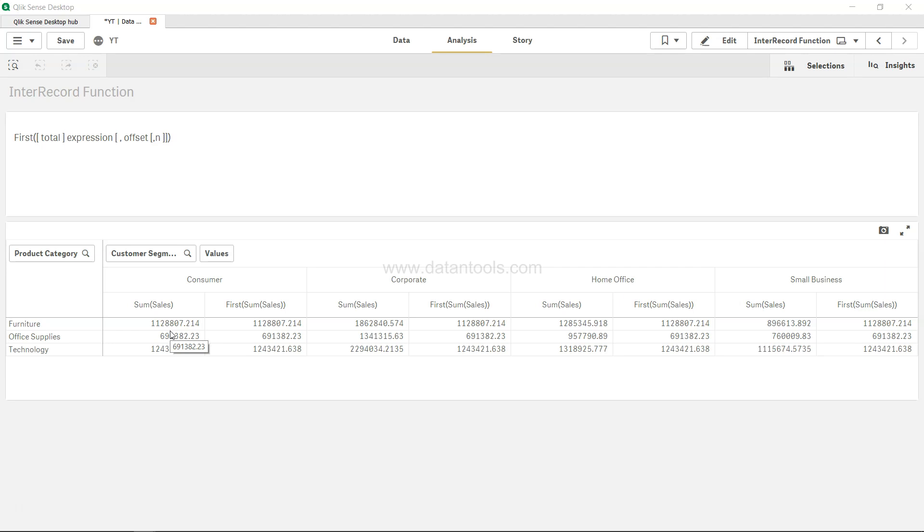So if this is what your need is - that for the rest of the columns which is present in the pivot table you want to take the first column value - then in that case you will need to use the first function.